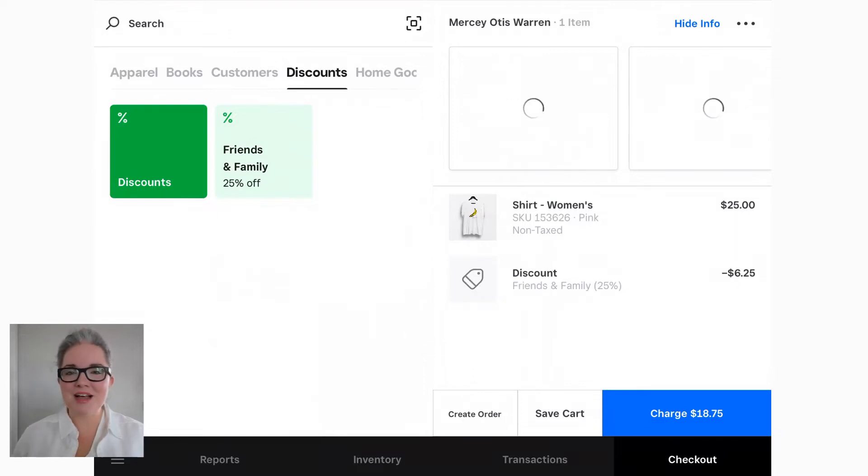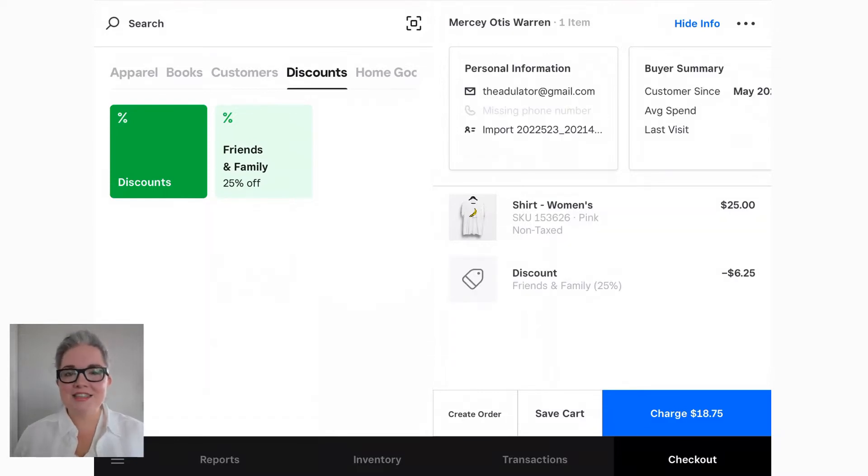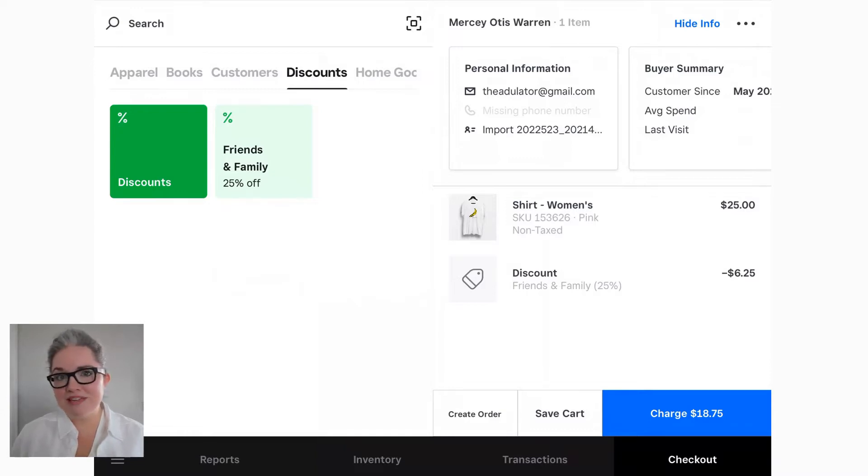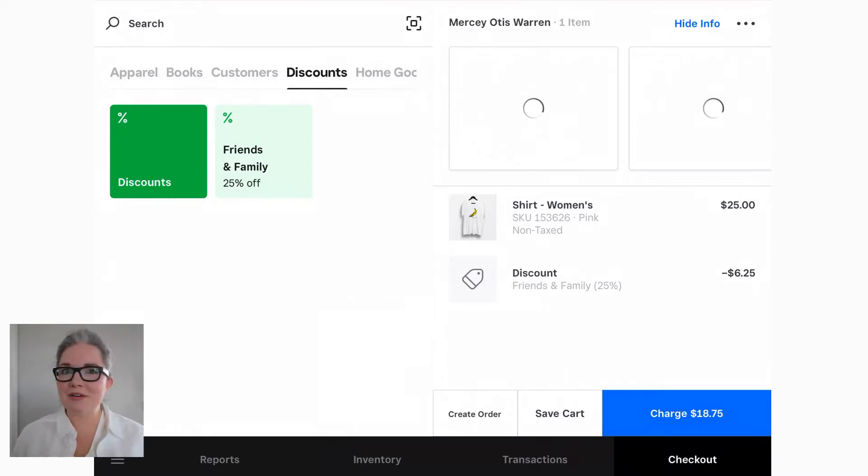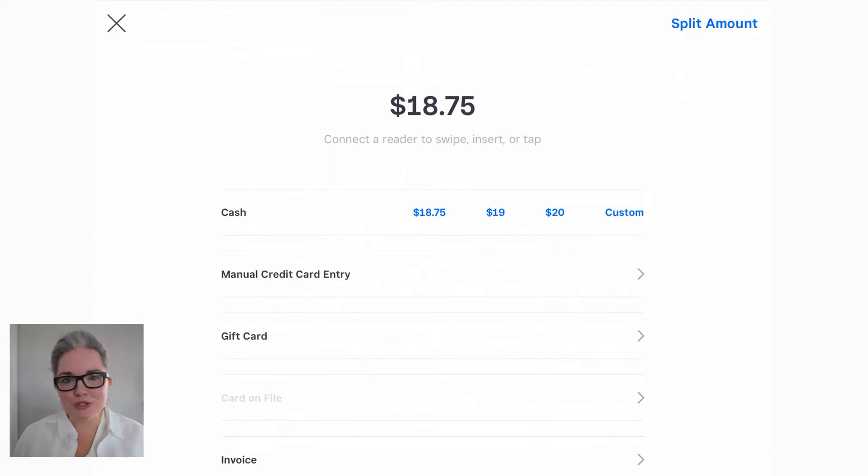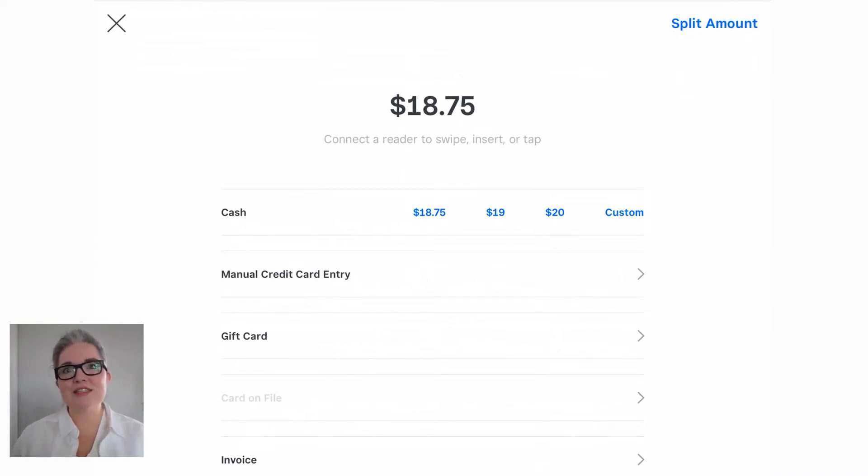Next, you want to apply any discounts, coupons, or rewards that might apply to this sale, then process the payment. It's that easy. Modern cloud-based point-of-sale systems are so intuitive and user-friendly that it truly only takes a few button presses to complete a transaction.